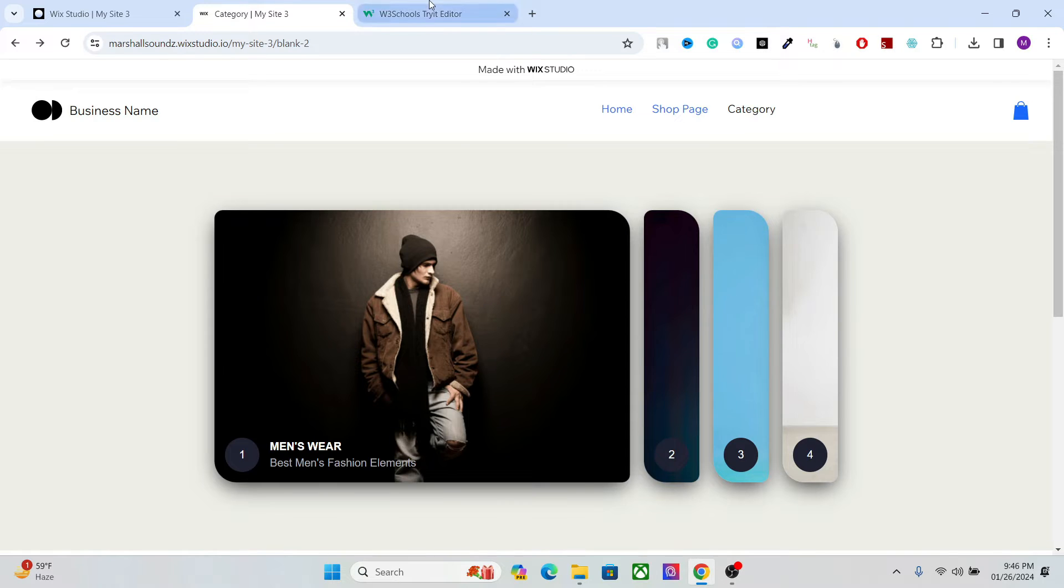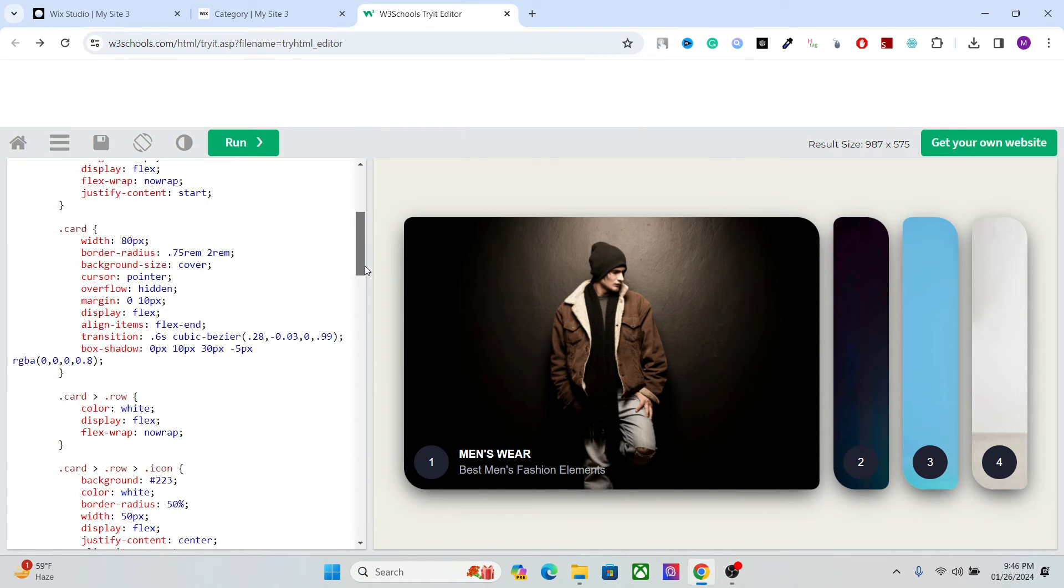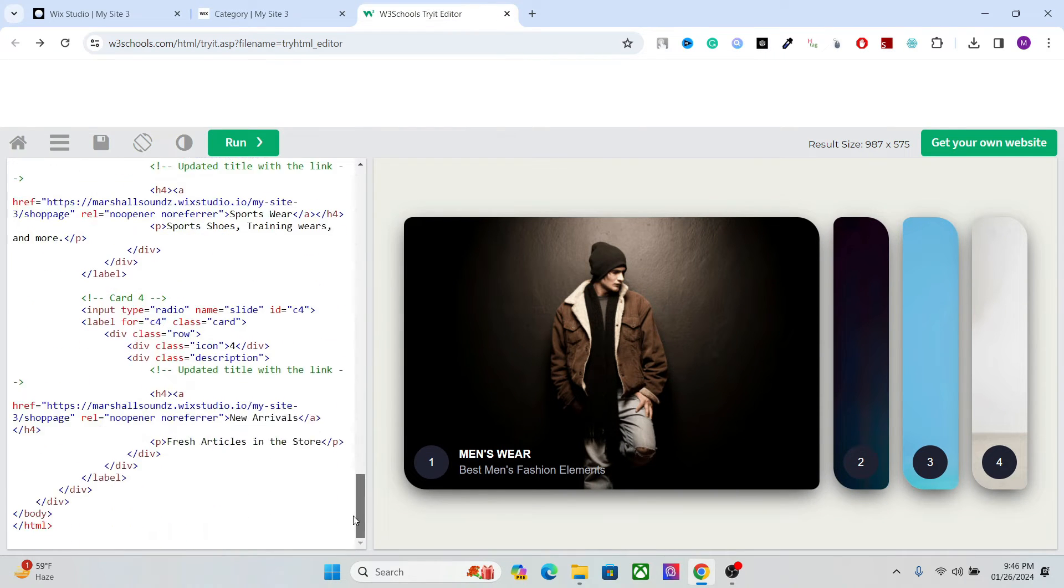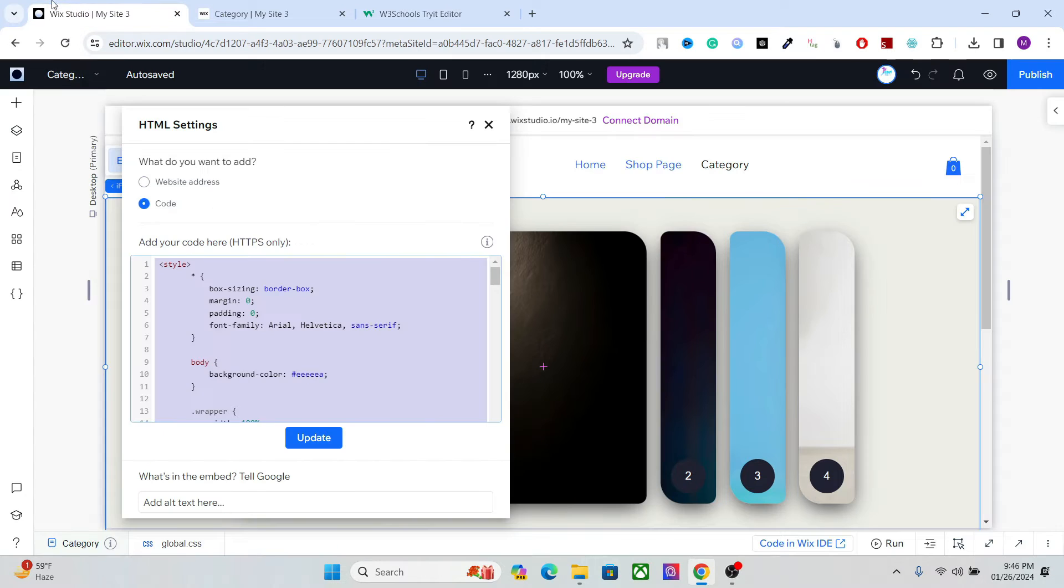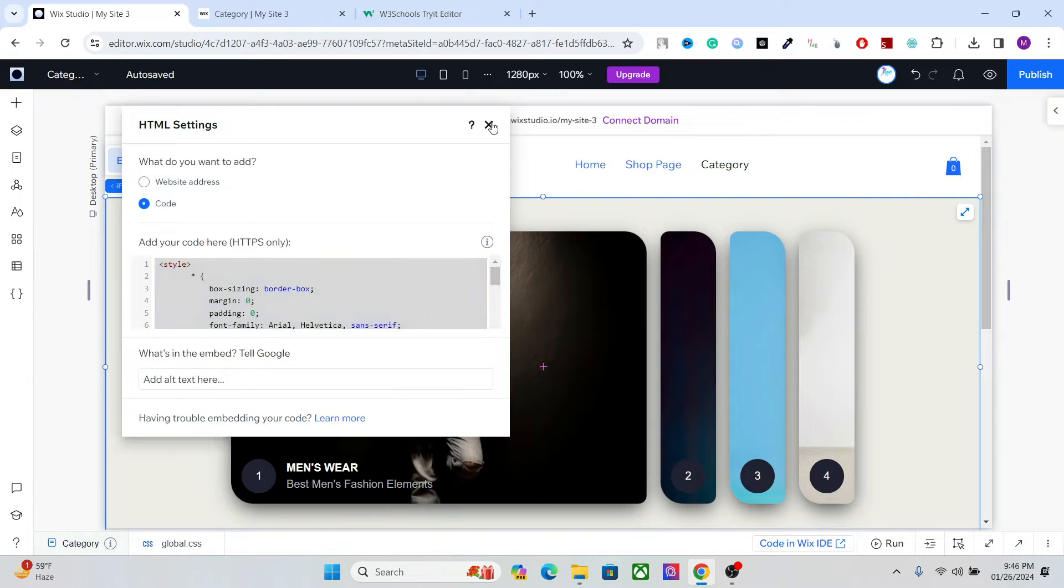So the design actually includes a code which is right here. But don't be intimidated by this, this is really easy. So let me show you first how to add the code.